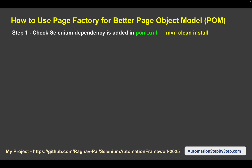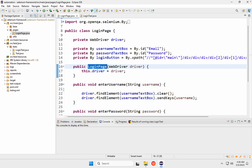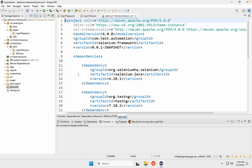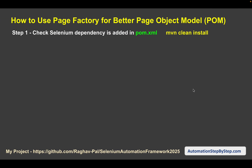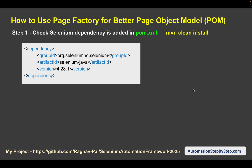Step number one: check that you have the Selenium dependency added in your pom.xml file. This is already there — we don't have to add anything extra. The Selenium Java Maven dependency is already added in our project. If it is not, you can add it, and if there are errors after saving, run mvn clean install or mvn -U clean install to update your Maven project.